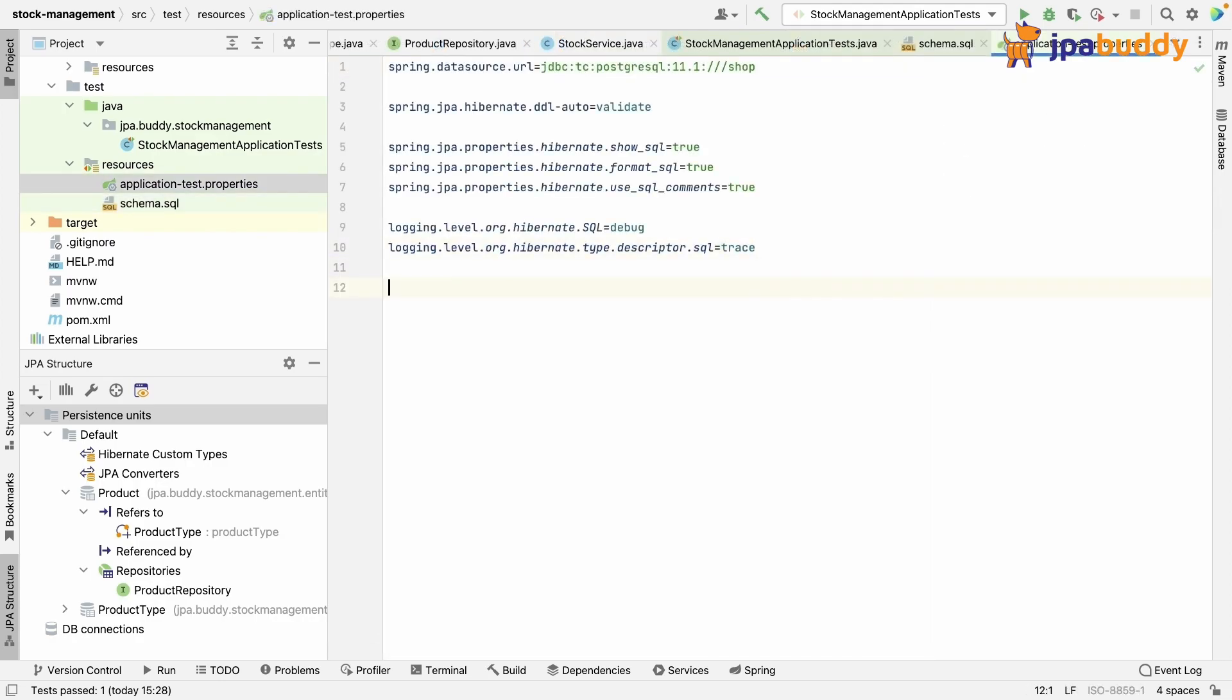Also, we need to set the spring sql init mode property to always to tell the application to trigger this script.